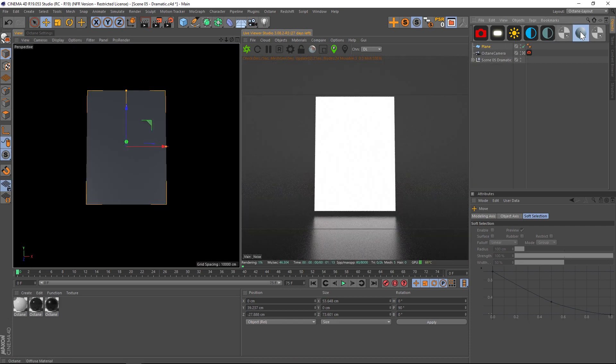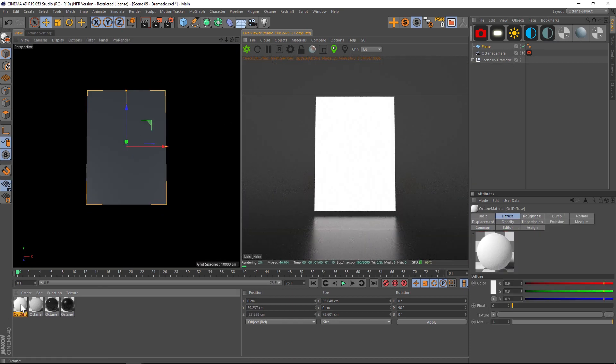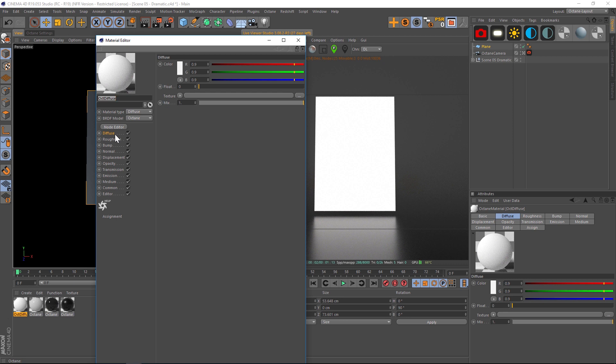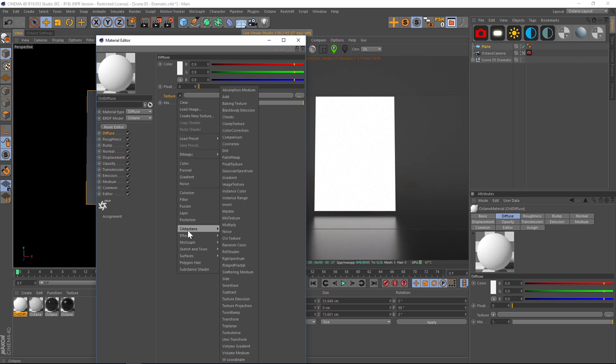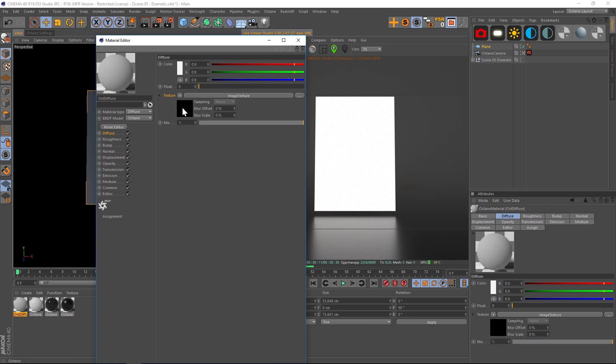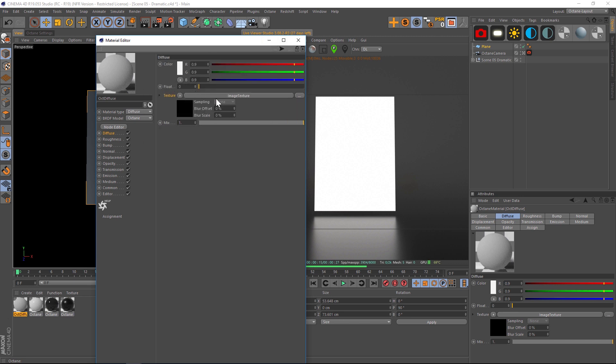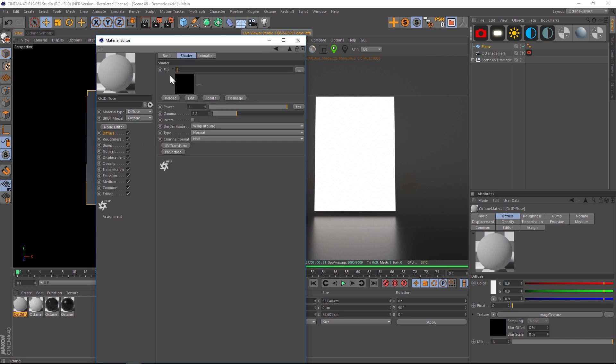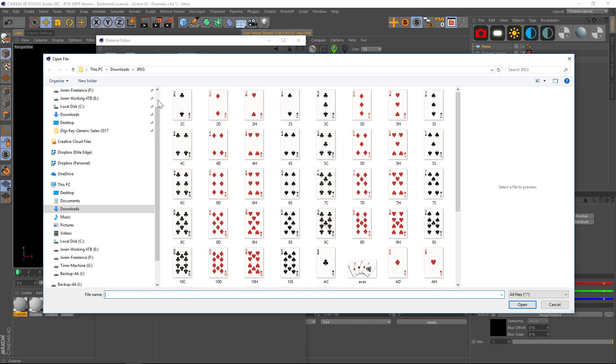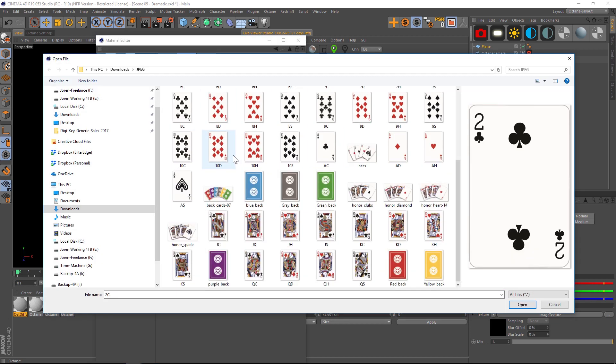...is make a regular old diffuse texture. And instead of putting an image in our texture slot, what I like to do is twirl this down and go to C4D Octane and put in an image texture. If we do that, we're going to get a bunch of different options that are a little bit more powerful than just putting a texture right in here. So in the image texture let's put a card.